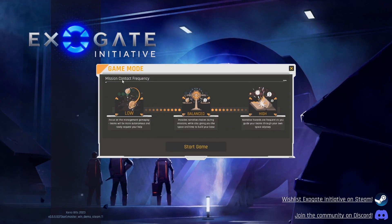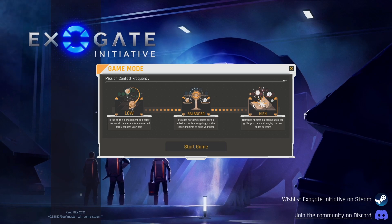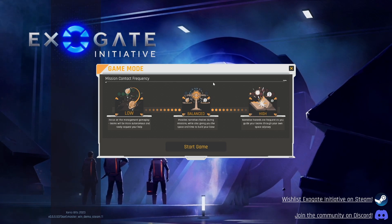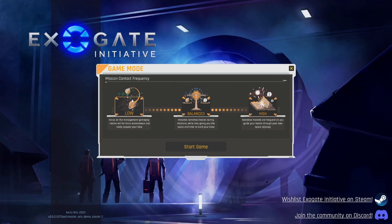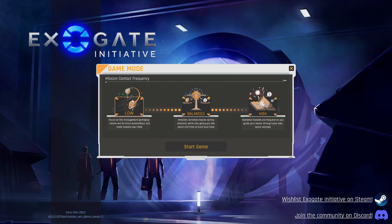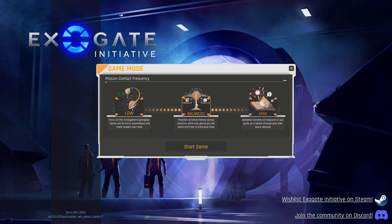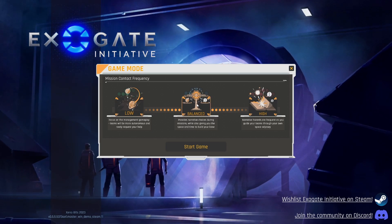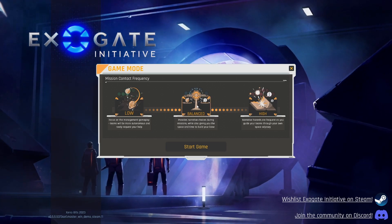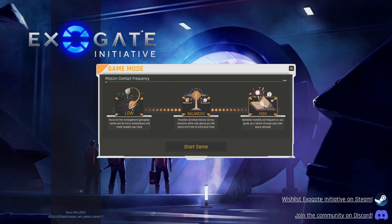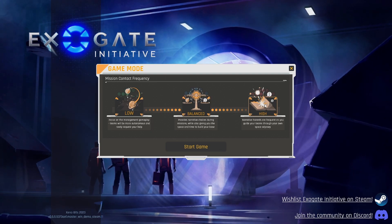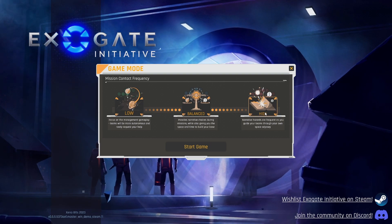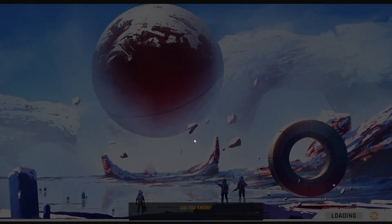Alright, game modes. We've got low, balanced, or high. Focus on the management gameplay. Teams will be more autonomous and rarely request your help. Balance provides narrative choices during missions while also giving you the space and time to build your base. High narrative hazards are frequent as you guide your teams through your own space odyssey. I don't want them to do that needy. We're going to go balanced.